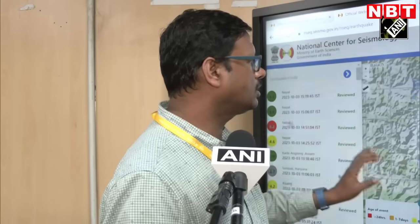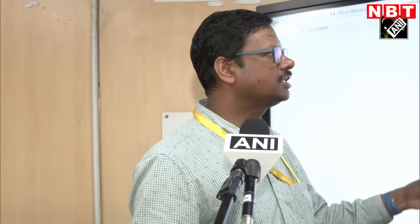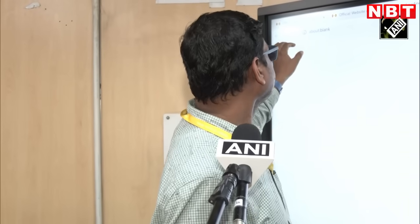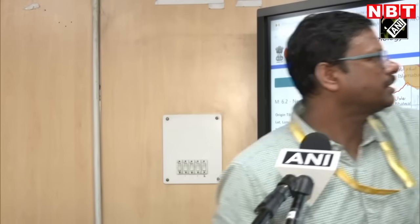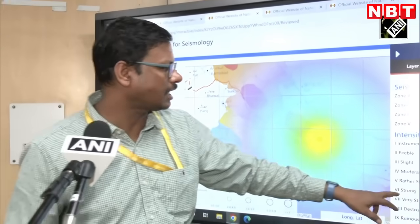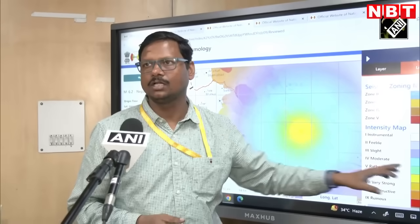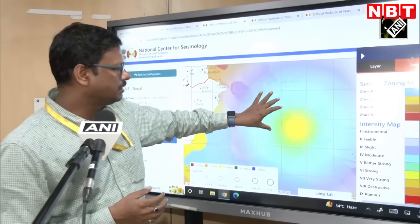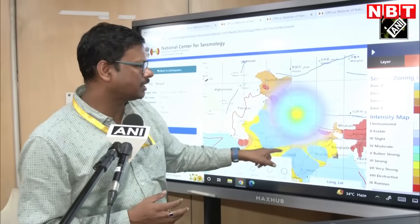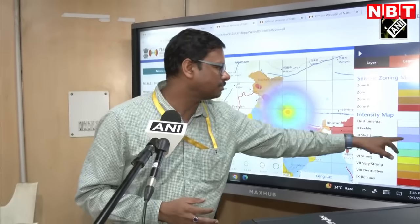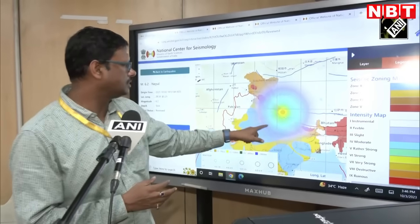If we look at the intensity of this earthquake, the intensity at the epicenter was 6. In the Delhi region, if you look at it, it was slightly felt — about 3 magnitude intensity in the Delhi region.